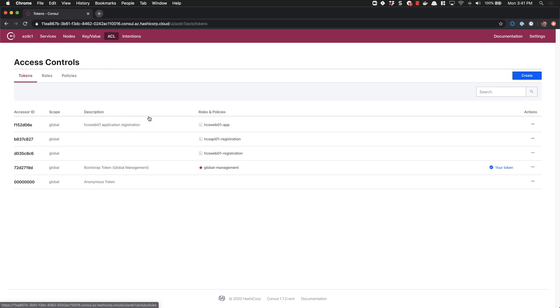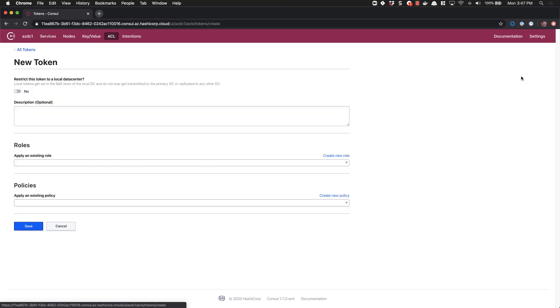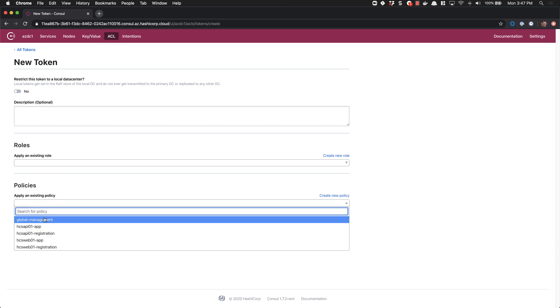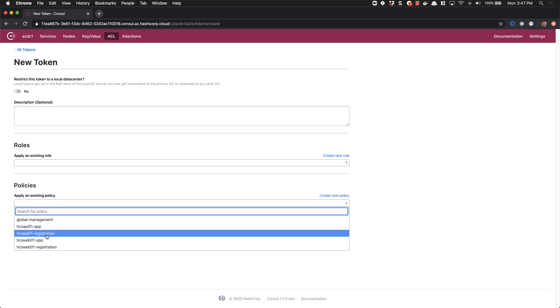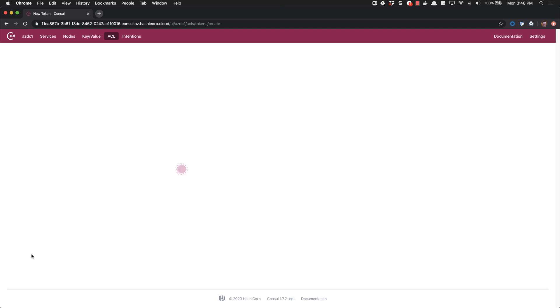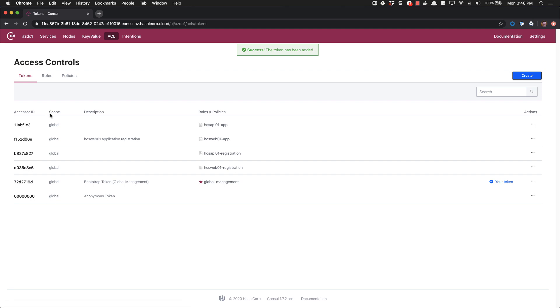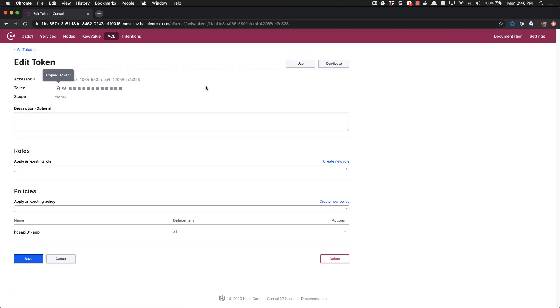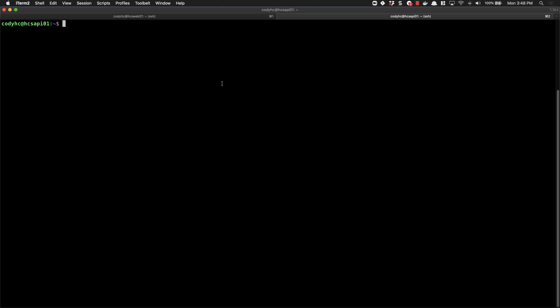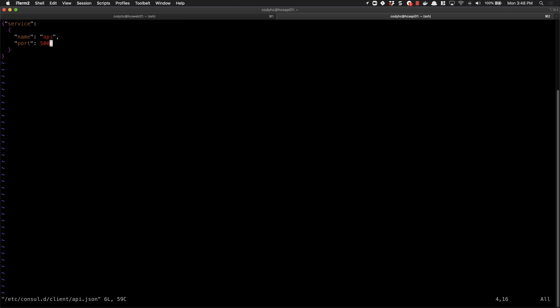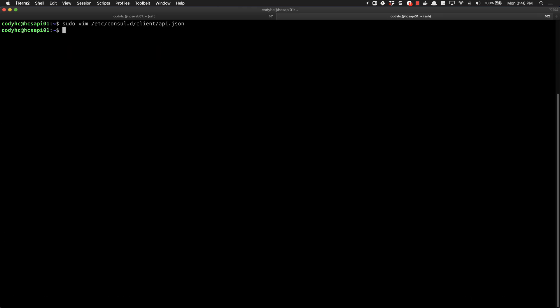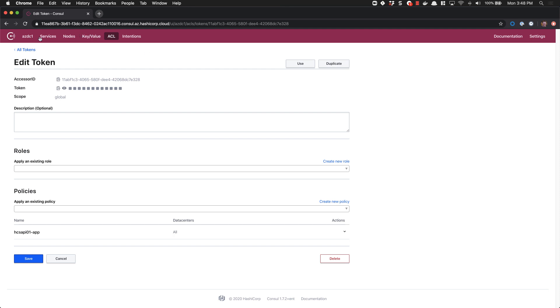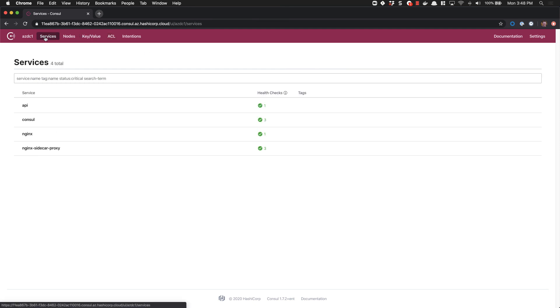We'll go back into the ACL and create our token for our API tier. We'll grab an existing policy, our API app, save, and copy our token. We'll edit our API tier service definition, add our token, write the file, and start the service. When we switch back into the user interface and go to services now, we can see that our API is successfully registered.